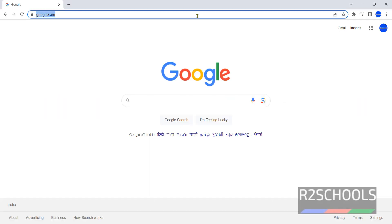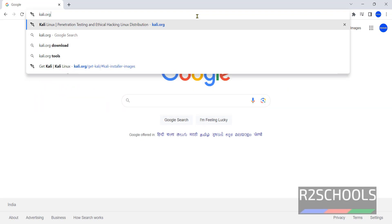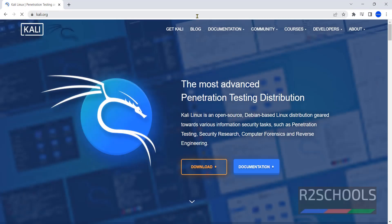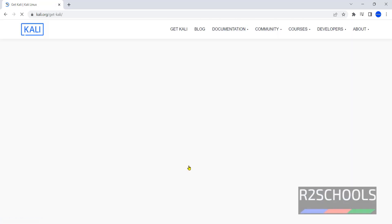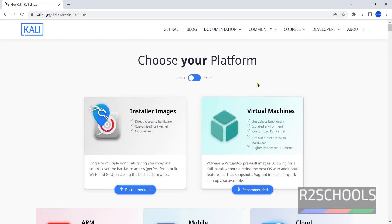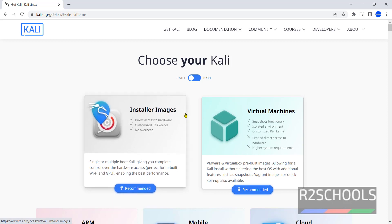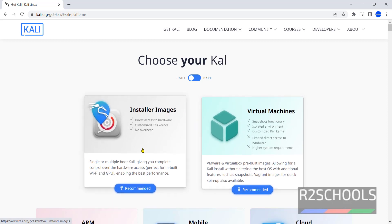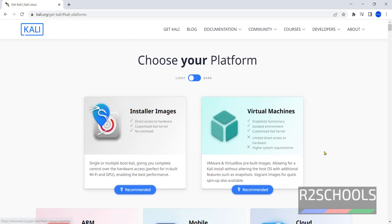Go to Kali Linux official website, that is kali.org. Click on Download. Here we have two options, Installer Images and Virtual Machines. Installer Images means ISO files. Virtual Machines means it's already installed virtual machines. Click on Installer Images.